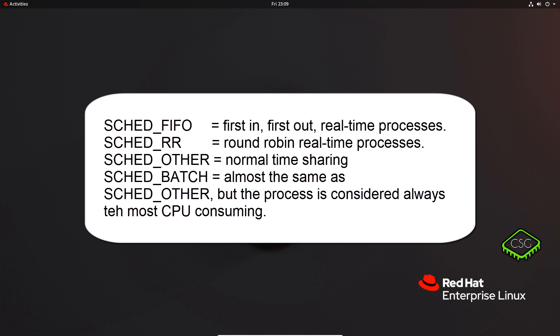So one of the key differences between FIFO and round robin is FIFO will be first in first out for real-time processes, and round robin will literally do a round robin, so it will just keep going one by one by one by one. They're almost very similar, just a slightly different way they schedule.